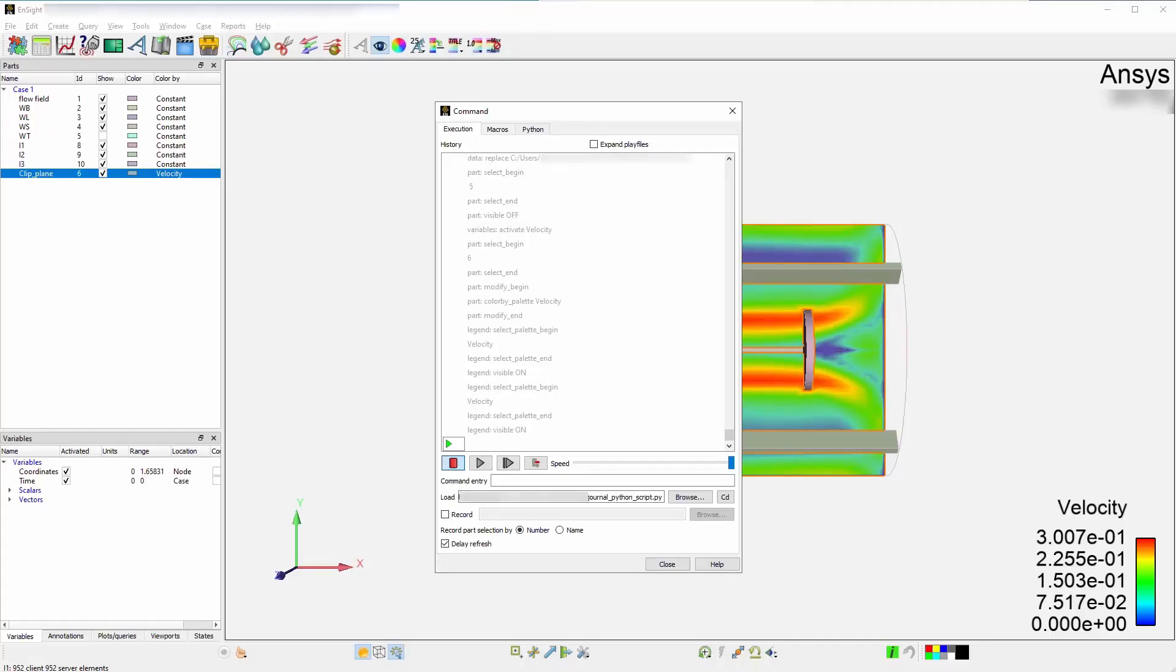In this demonstration, you'll learn how to use and obtain journal command language recordings from Ensight. You can then obtain Python equivalent commands of your Ensight operations by using operations in Ensight, along with simple Python functions to create a macro for saving images.